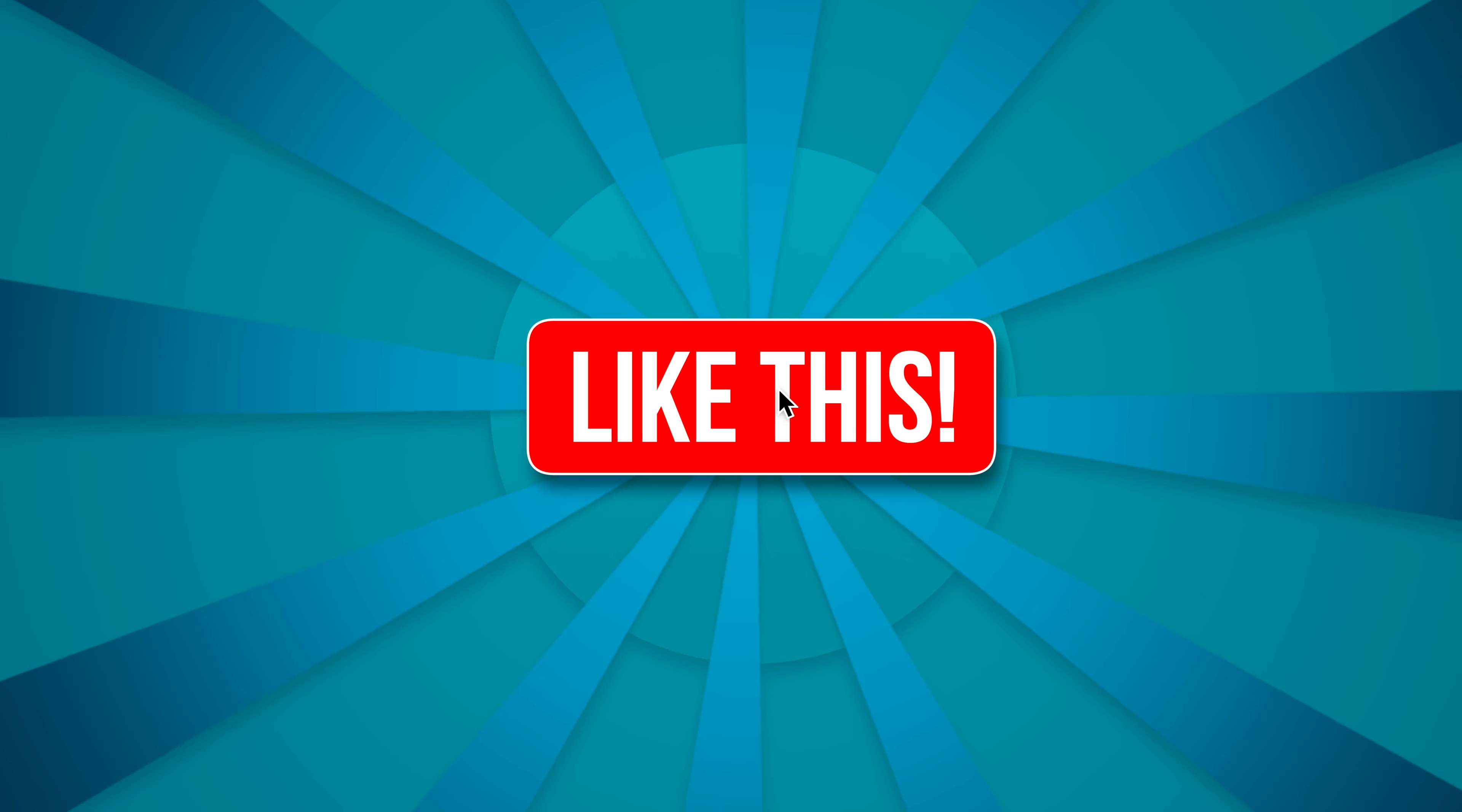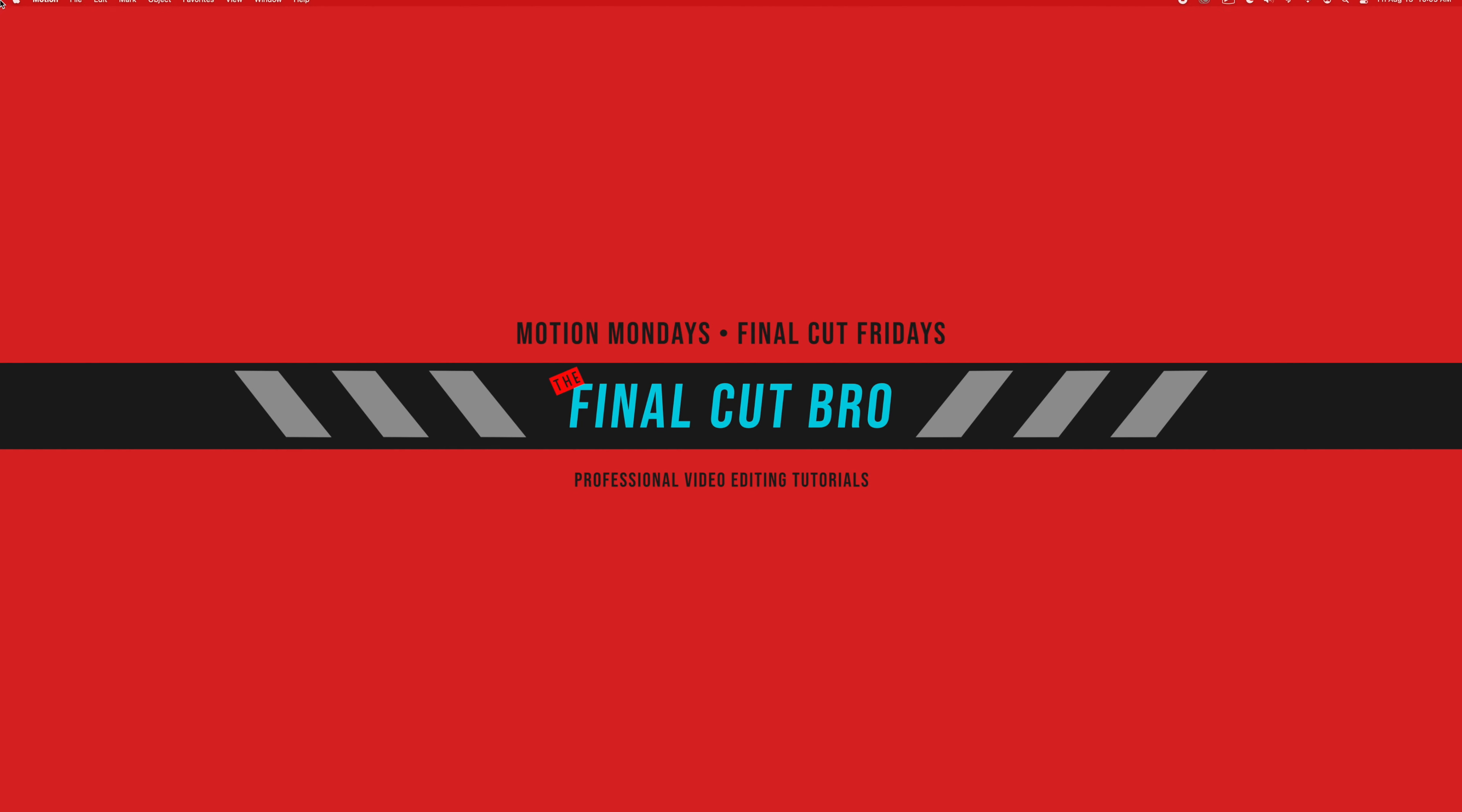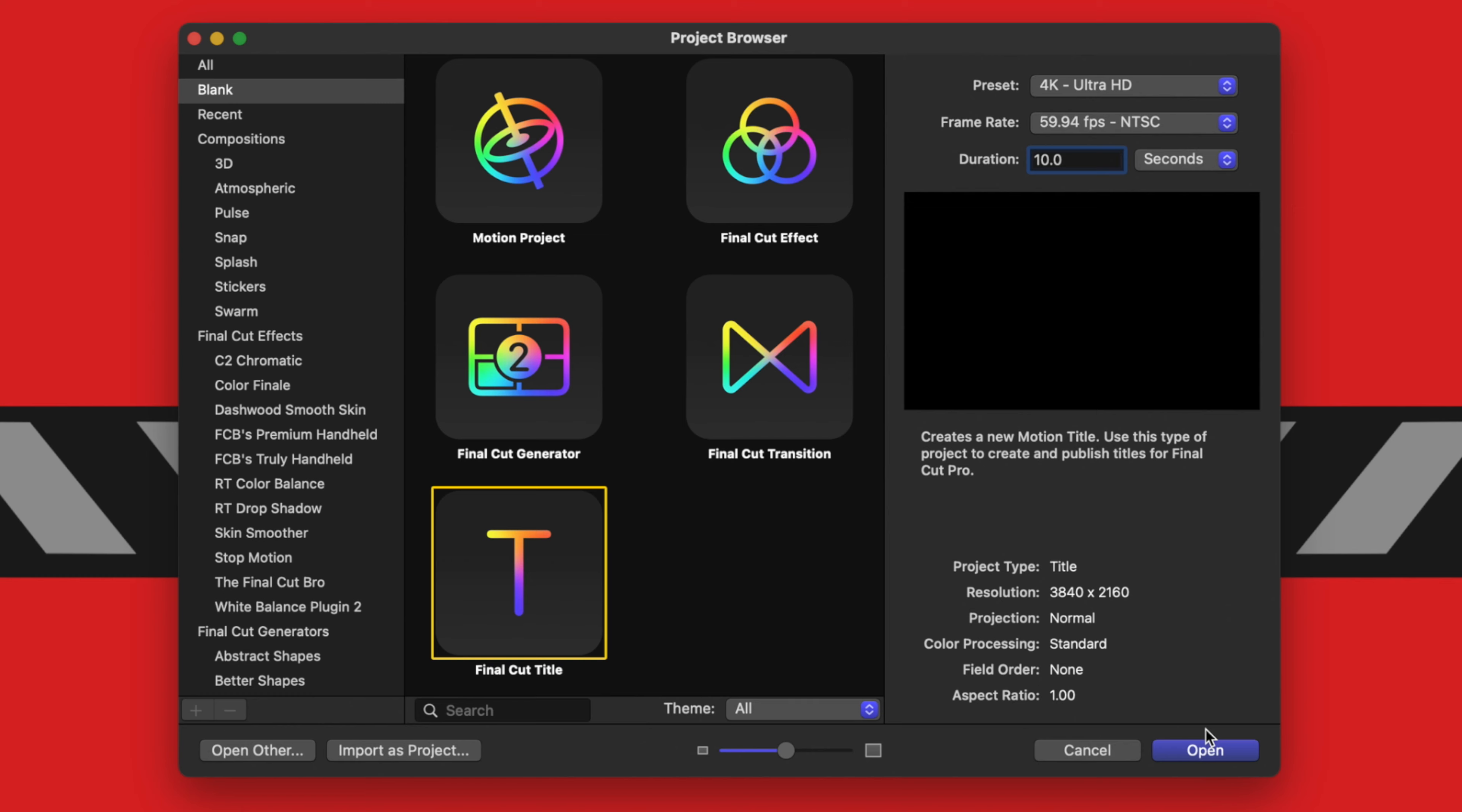Go ahead and open up Motion and we will do New from Project Browser here. After that, go ahead and select your Final Cut Title and you can leave these settings at whatever you like, although I would recommend setting your duration over five seconds and we'll just push Open.